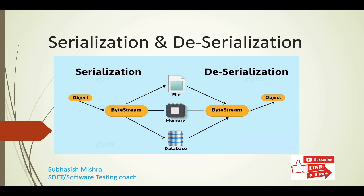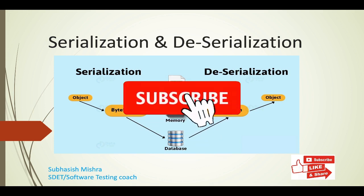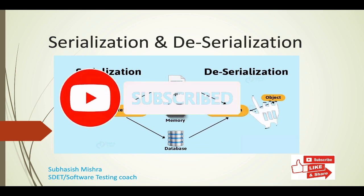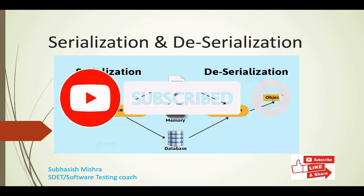Hey guys, this is Shubhasish Mishra, your test coach. Today we will learn about serialization. Then we will learn how to convert a Java object to JSON object using Jackson API.